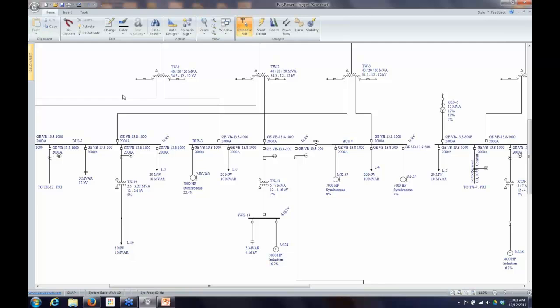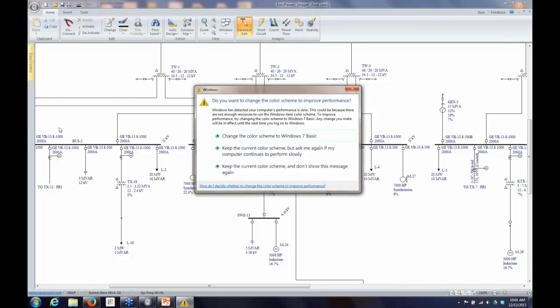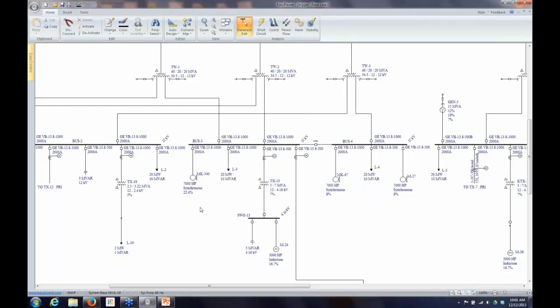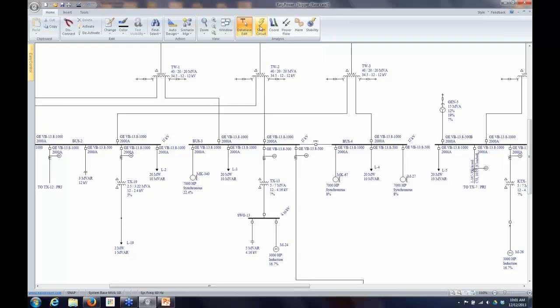As you are probably aware, when you build your model, you're in database edit. To do any kind of analysis, you have to go to one of the various analysis packages, depending on what you have in your program and your license. To do short circuit calculations, you have to first go into short circuit focus by clicking on this little lightning bolt here.